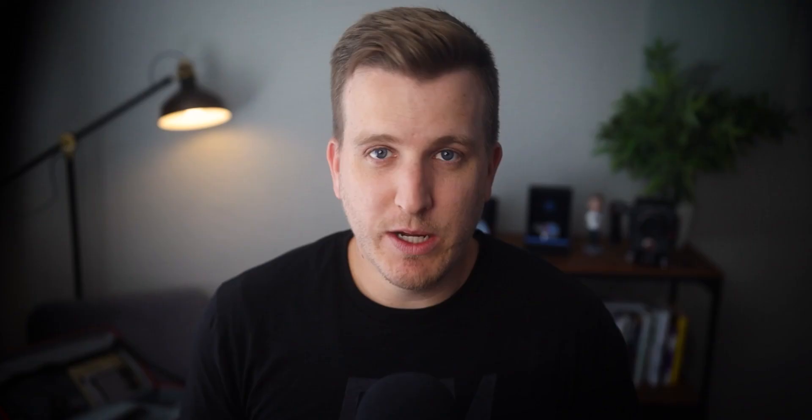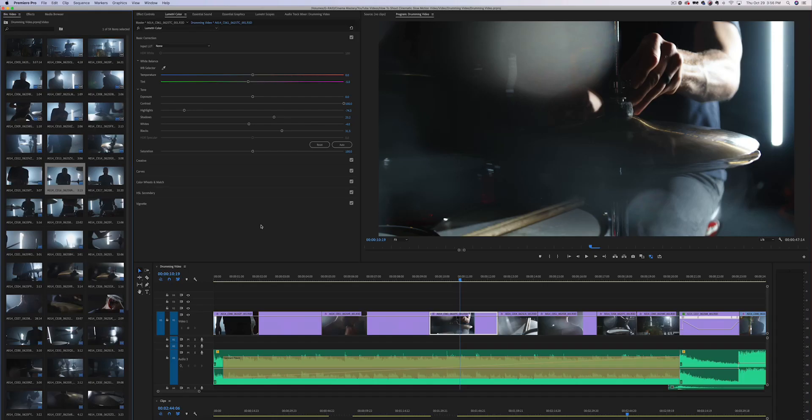Now once you've got your high frame rate footage shot it's time to take it into the editing software and convert it back to 24 frames per second. And a common mistake that I see a lot of beginners make is that they just go into their timeline and change the speed of the clip. The problem with doing this is that it doesn't give you a perfect conversion between frame rates and you might end up with dropped frames and jittery footage. So to do it the right way in Premiere Pro you just right click on the clip and choose interpret footage then type in the frame rate you want to conform to which in this case is 24 frames per second.